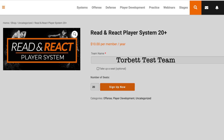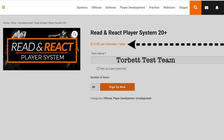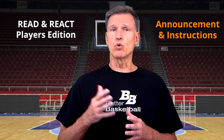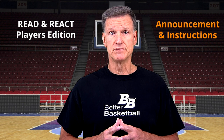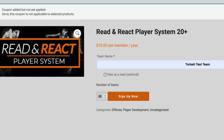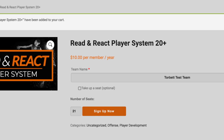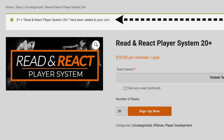Enter your team name here. You might wonder why it says $10 per member per year — this is what it costs for additional players above the 20 that are free. If you have 30 players, for example, the first 20 are free and the next 10 players cost $10 each per year. Let's pretend you have 21 players — mouse over the 20 and use the arrow to increase the number to 21. Click Sign Up Now.